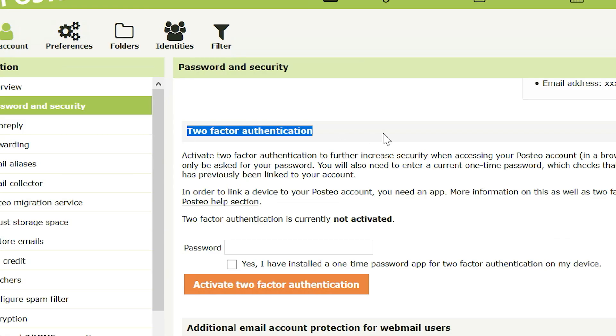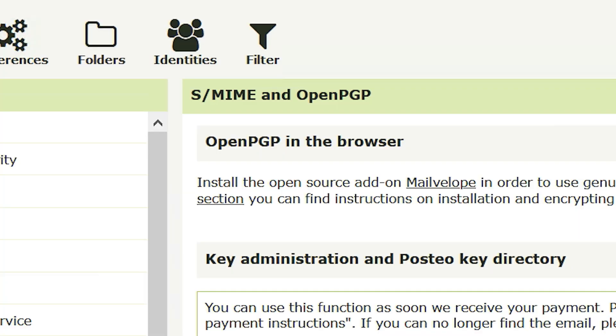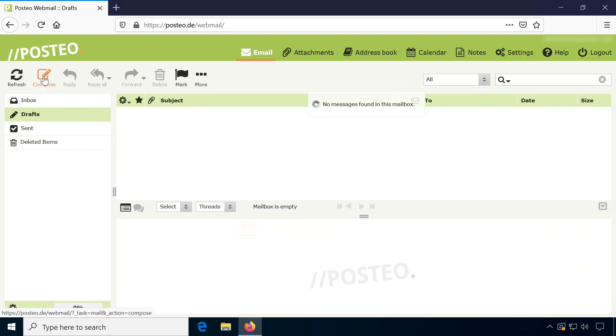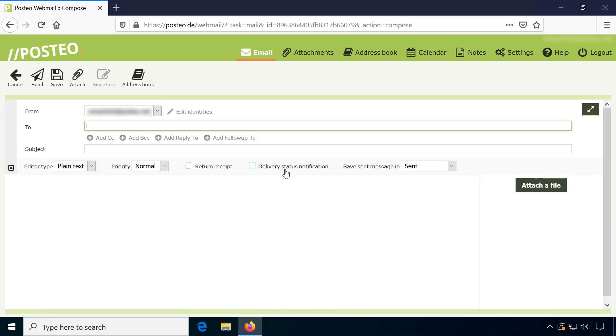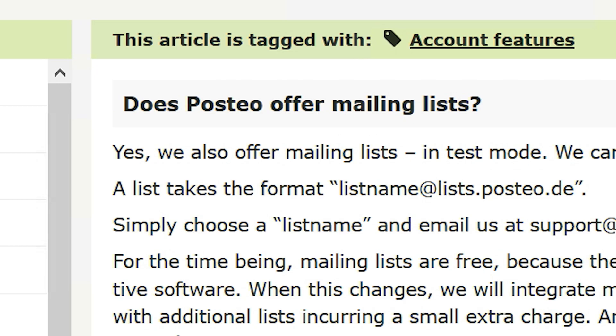Two-factor authentication and OpenPGP mailing are supported, but Posteo is missing some features others have, like use of custom domains or a .onion service. You can, however, create a mailing list.